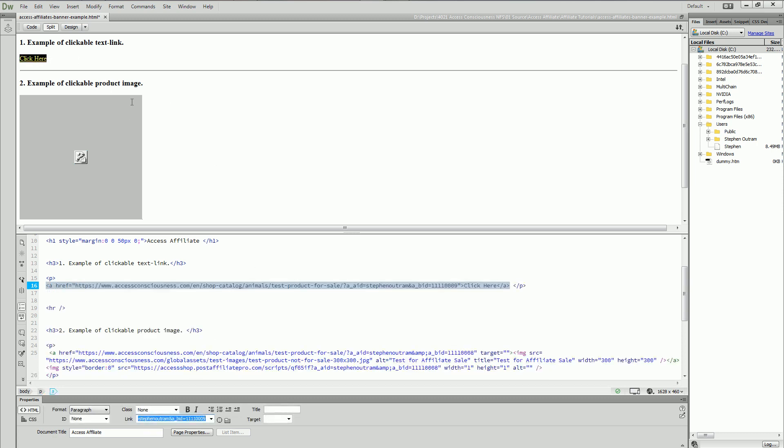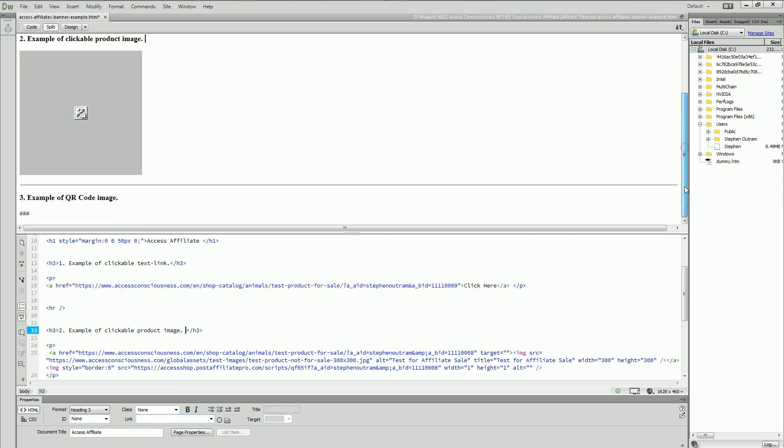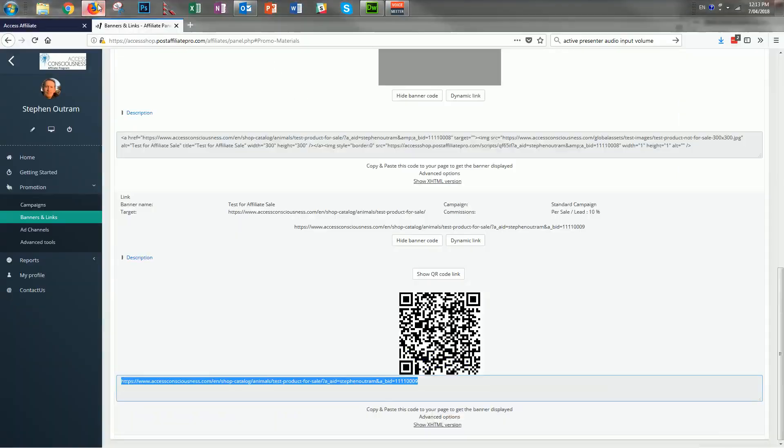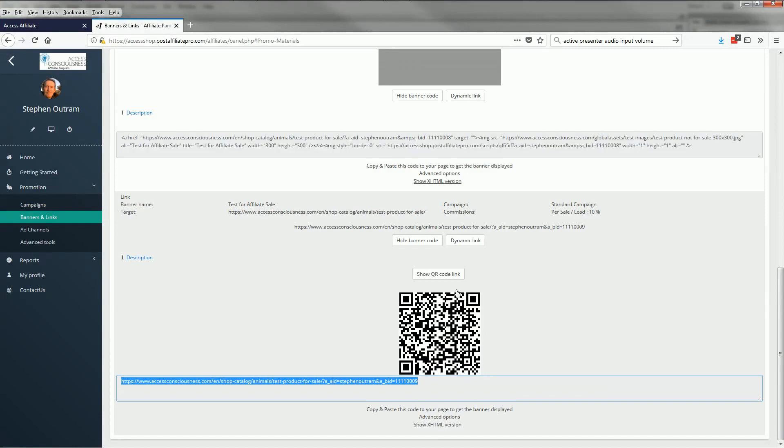The third piece that I'll do here is put the QR code in as well. Back to our affiliate account, here's the QR code for the link to this test product, so we'll show that code there and there it is appearing down the bottom.